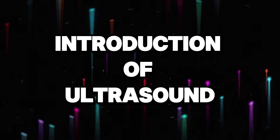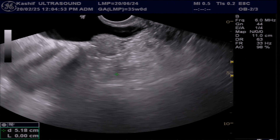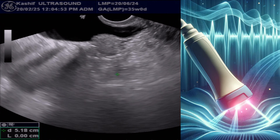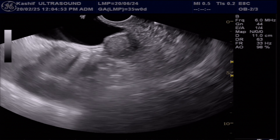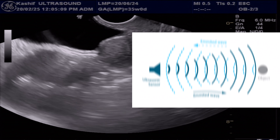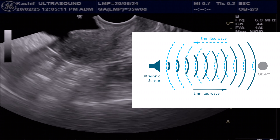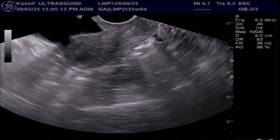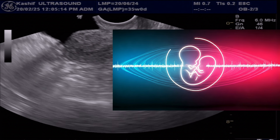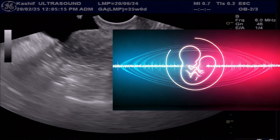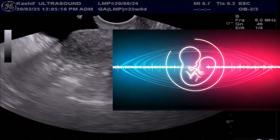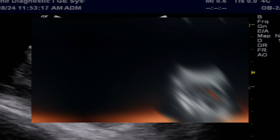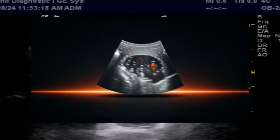Ultrasound is a non-invasive imaging technique that uses sound waves to create detailed images of the internal structures of the body. It is safe and cost-effective and does not involve radiation. Ultrasound can capture live movements of the internal organs and blood flow.